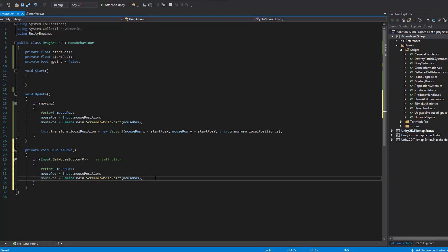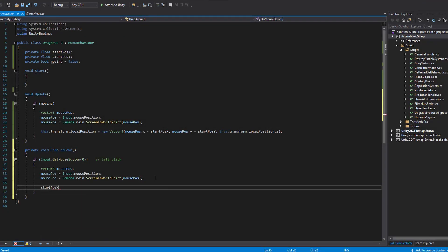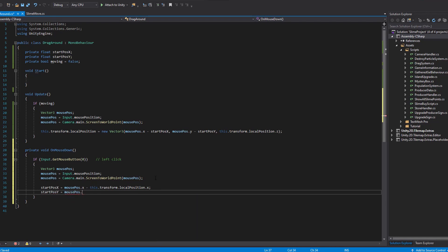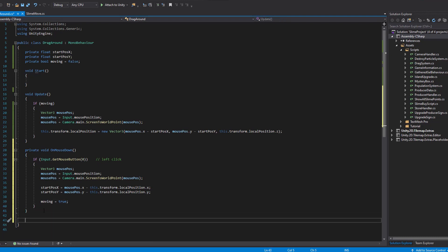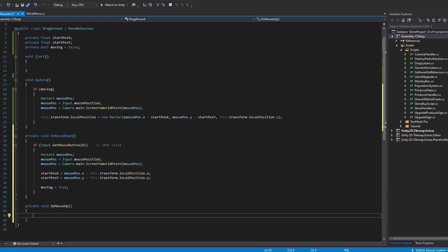Back in Unity, we need to give values to our starting position variables. These values will be the mouse position minus the local position X and Y of the slime. Since we are now clicking on the slime, we set the moving variable to true — that will enable everything inside the update function. Next we only need to check when we release the mouse button, and again we use a Unity function named OnMouseUp. Inside there, our moving boolean is simply set to false again.